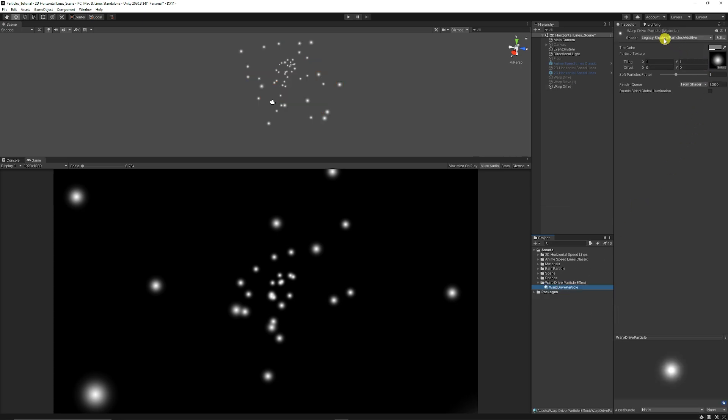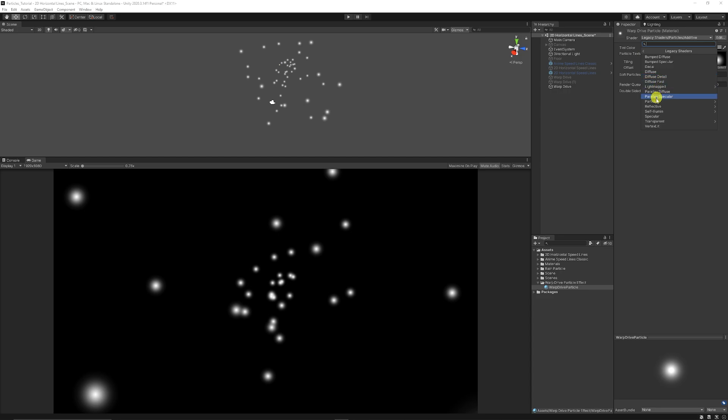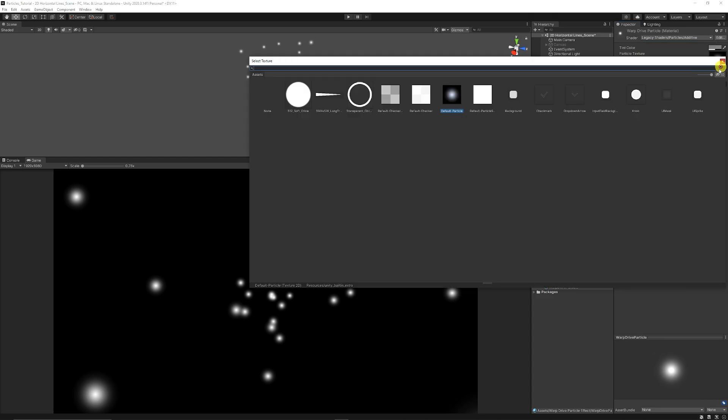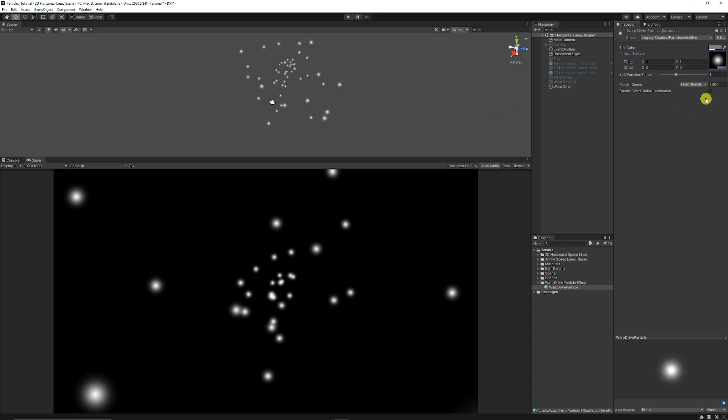Then once you've created your material you can go to the legacy shaders, you can go to particles and you can go to additive. Then in your material you can just select the default particle and you can just keep that on default.